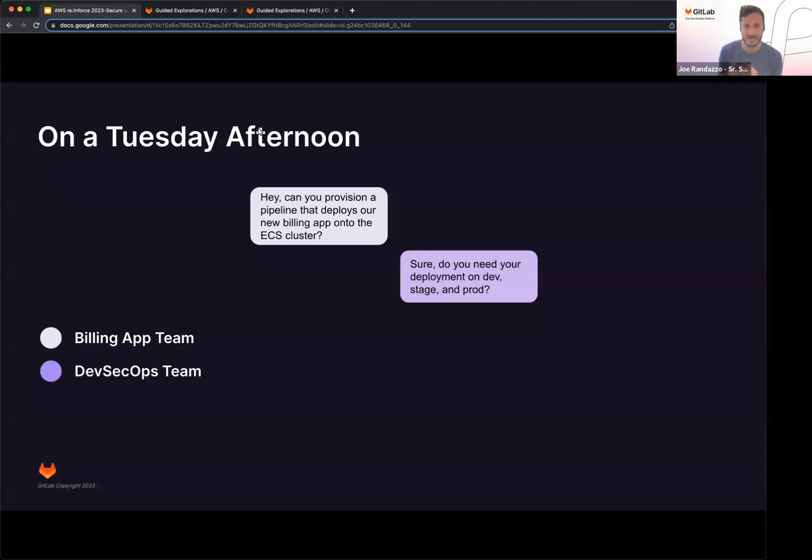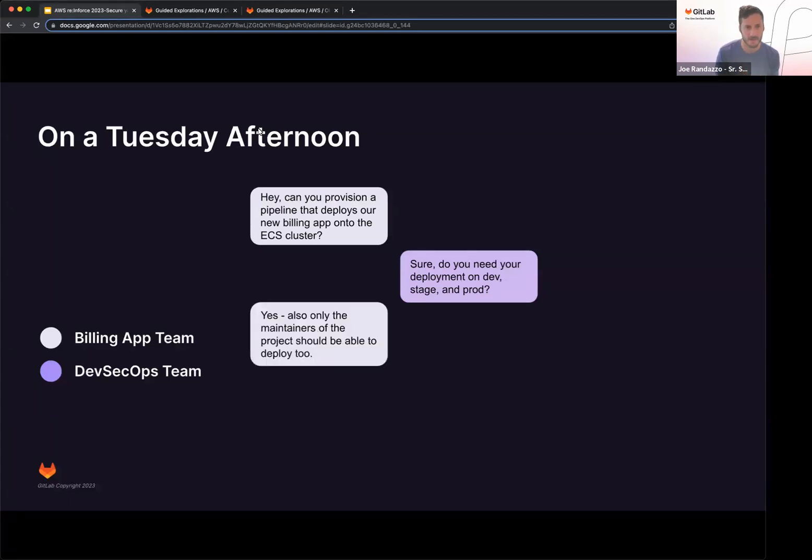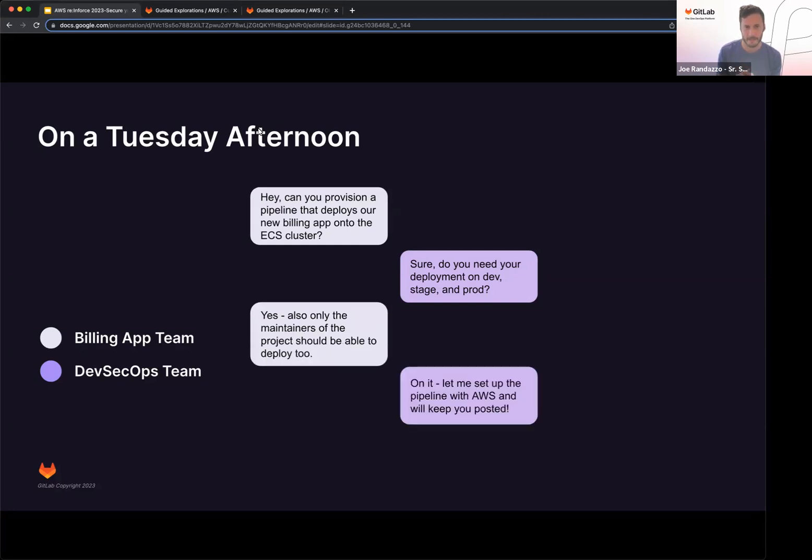DevOps team says, hey, do you need this on development, staging, and production account? They go, yep, and we also need to have the maintainers be able to only deploy that too. So you respond back and say, hey, let me set up that AWS pipeline, we'll keep you posted.